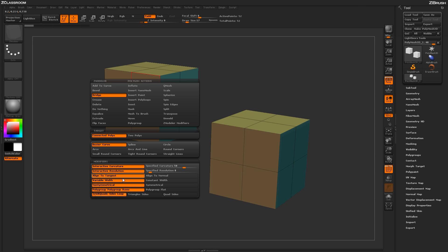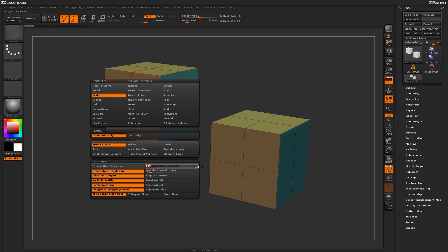Down here you have some other modifiers. You can adjust the actual curvature of your model and actually have it specified so it's a specific curvature rather than an interactive one. You can also do the same thing with the resolution.